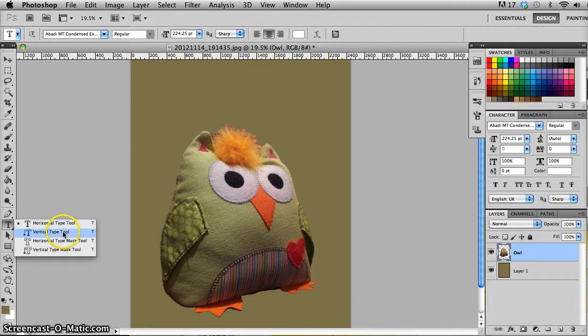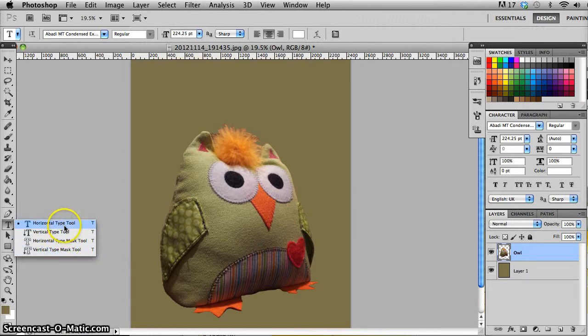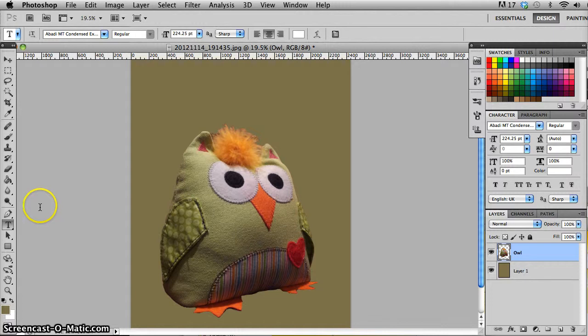There are some other ones here as well, and some ones that kind of mix the text tool with the mask tool as well, but that's slightly more advanced than what we're going to do in this tutorial. So I'm just going to pick the basic horizontal type tool, and I'm going to move over.